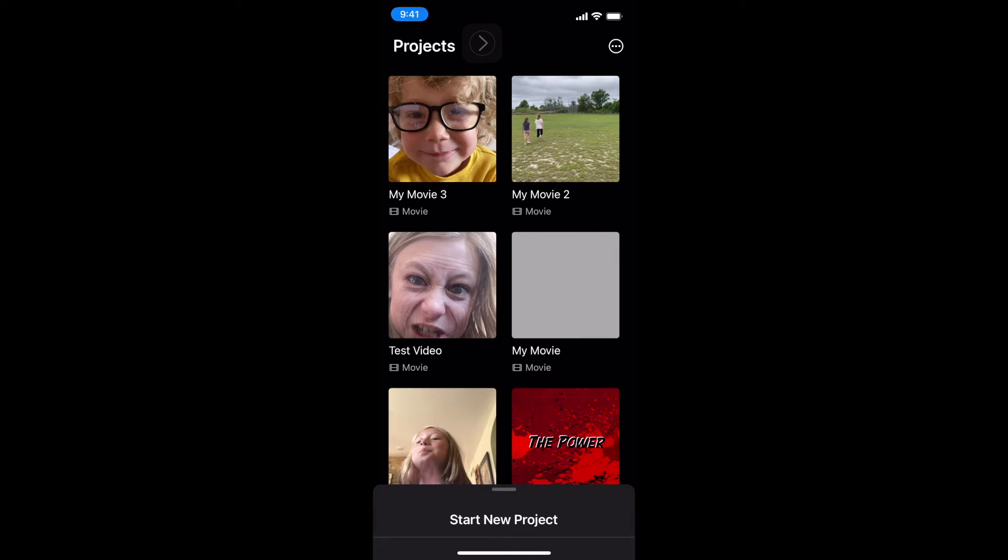Good morning, Kurt here with TeachMomHow. Today we are going to learn how to zoom in on a photo